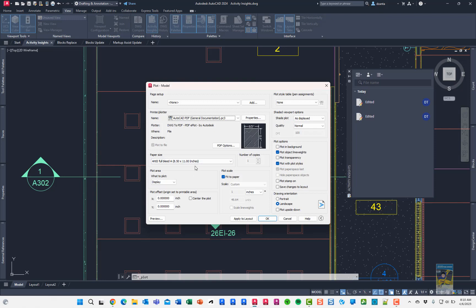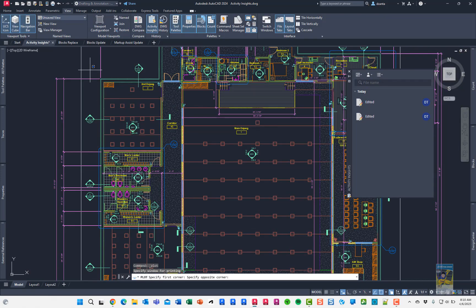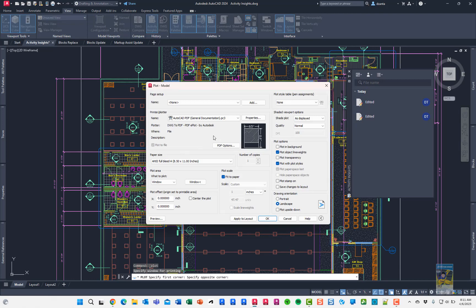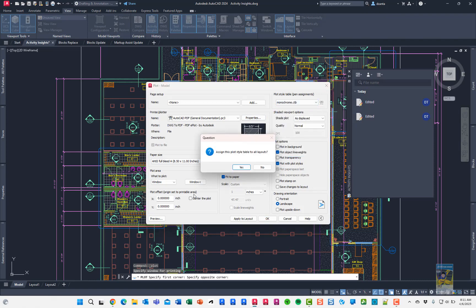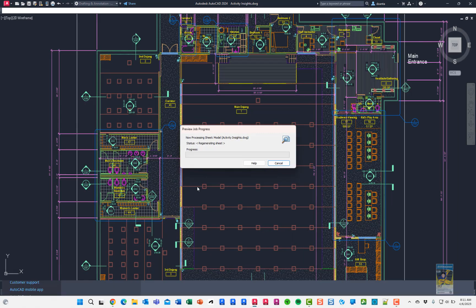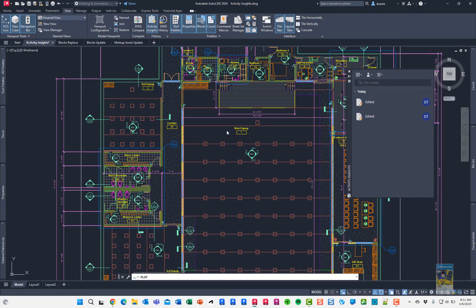We will specify the size. Let's actually just do an area today. We'll just do this window right here. And we'll look at fit to paper. We'll do monochrome. We'll preview it. We'll plot it.